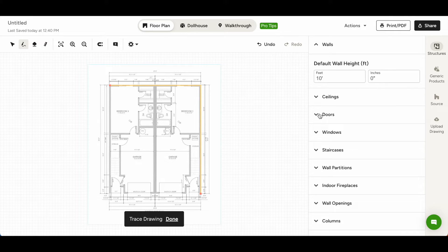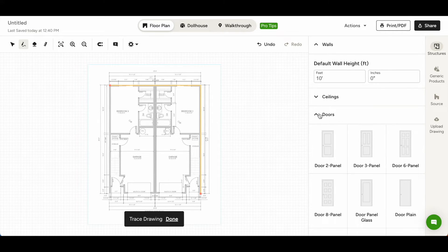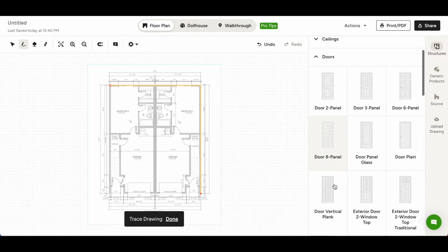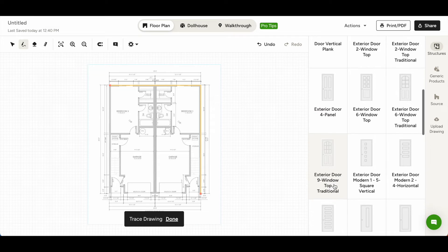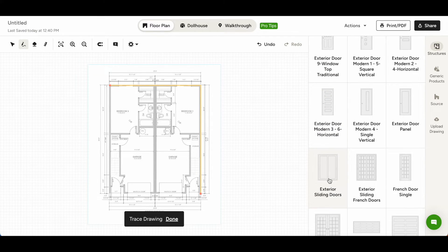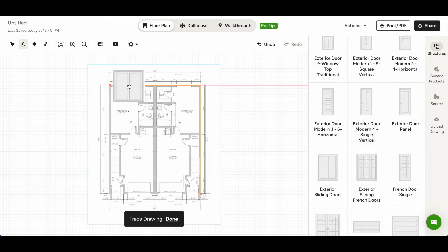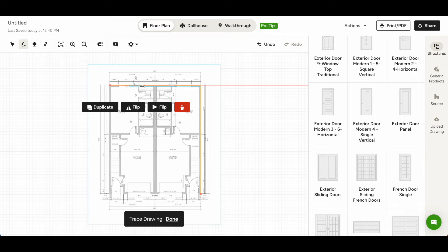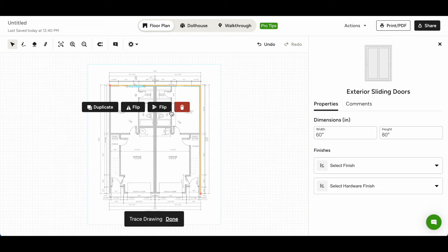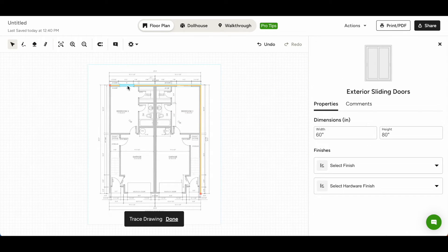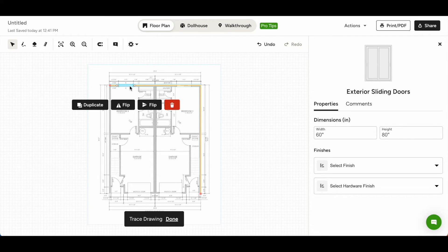To add doors, you can choose from our library of default doors and simply drag and drop to the plan. Be sure to switch the cursor tool to move the door to its exact placement. When placing, you can adjust the width and height as well as choose finishes.